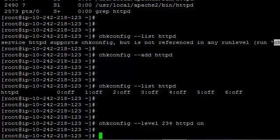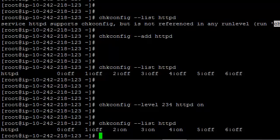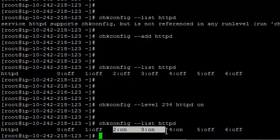That's it. And if you check, if you list httpd, there you go. You see 234 is turned on. It was off before, it's now turned on.